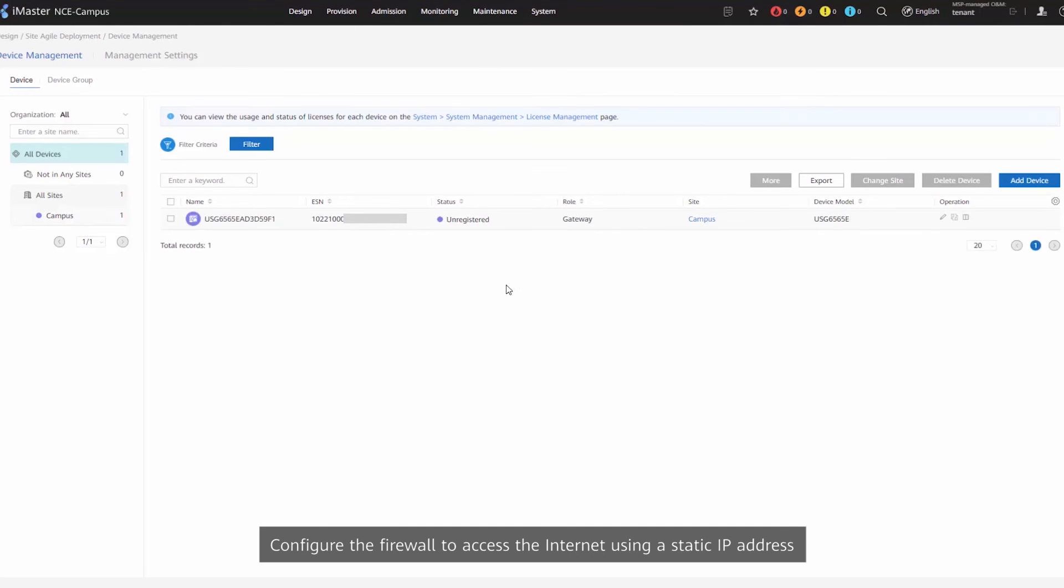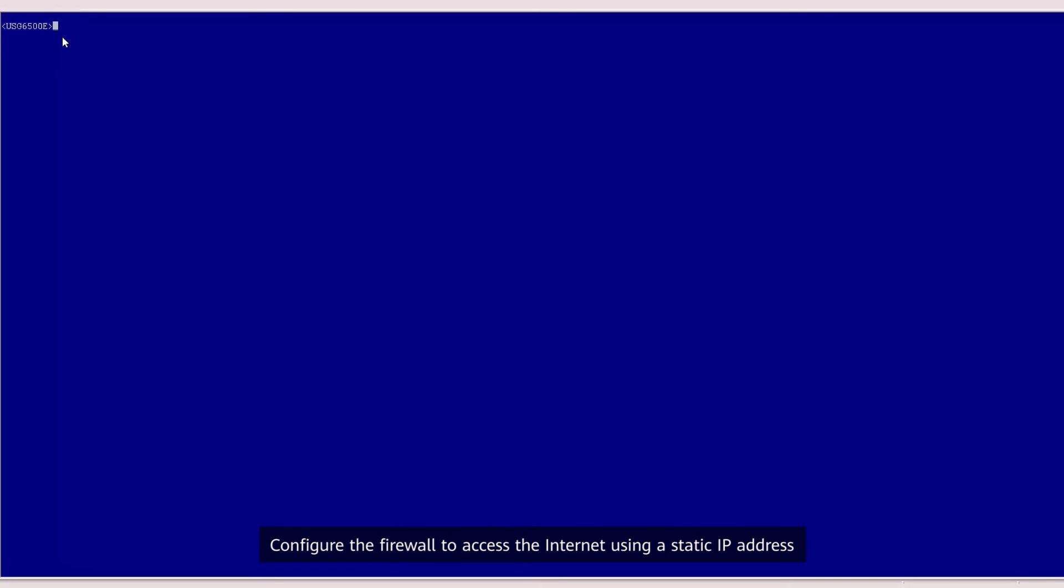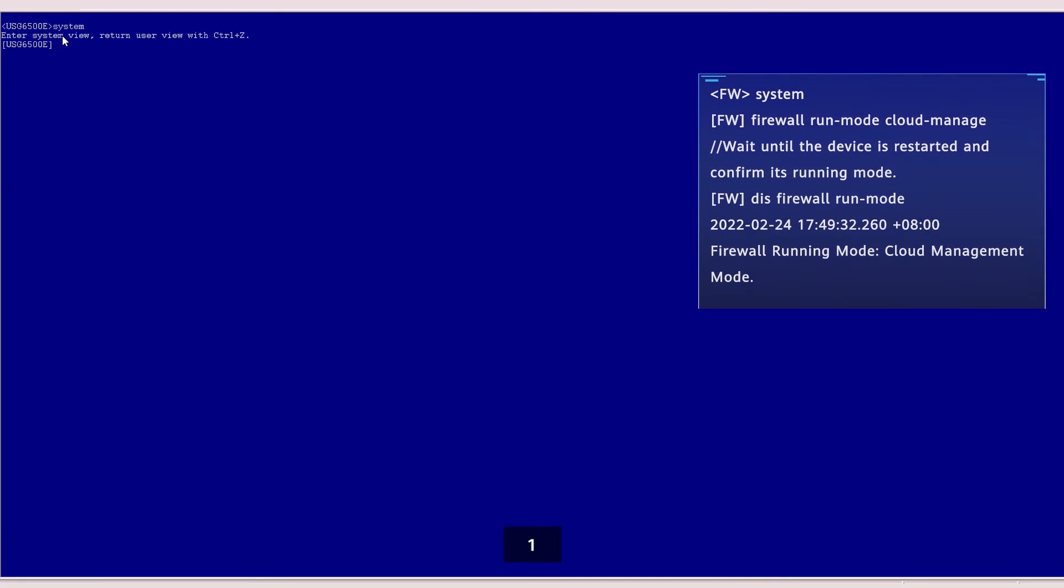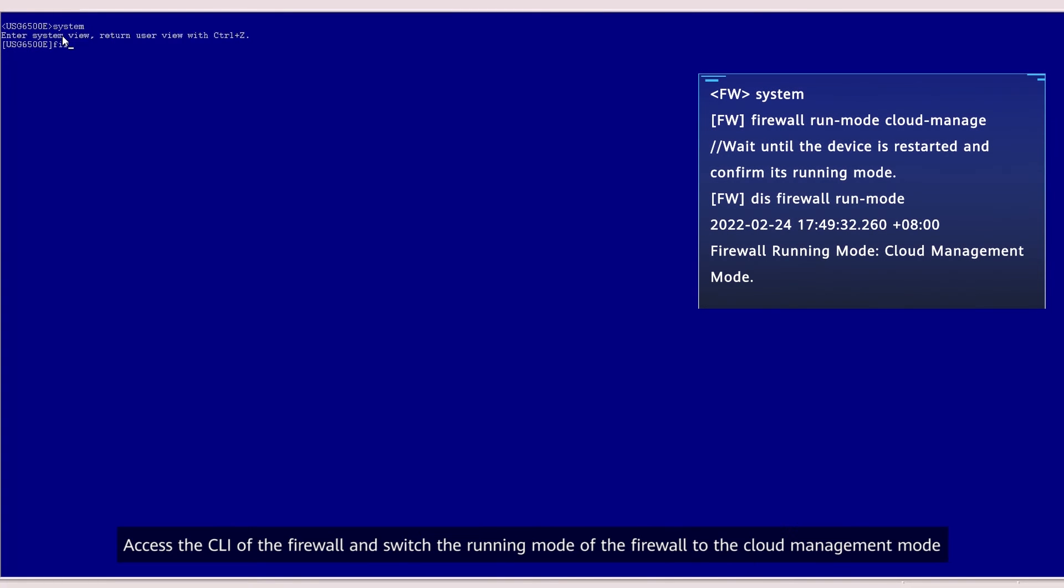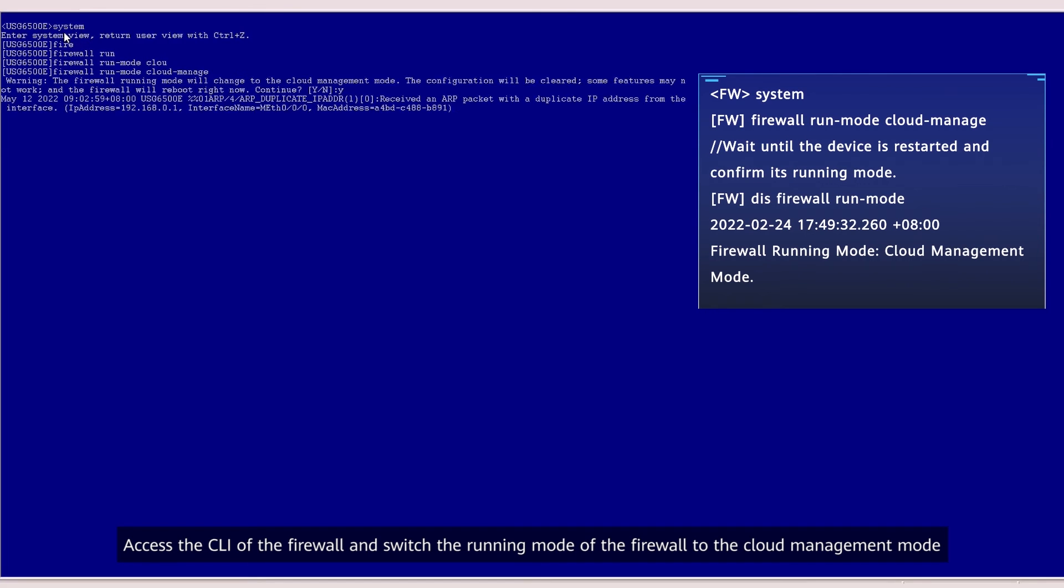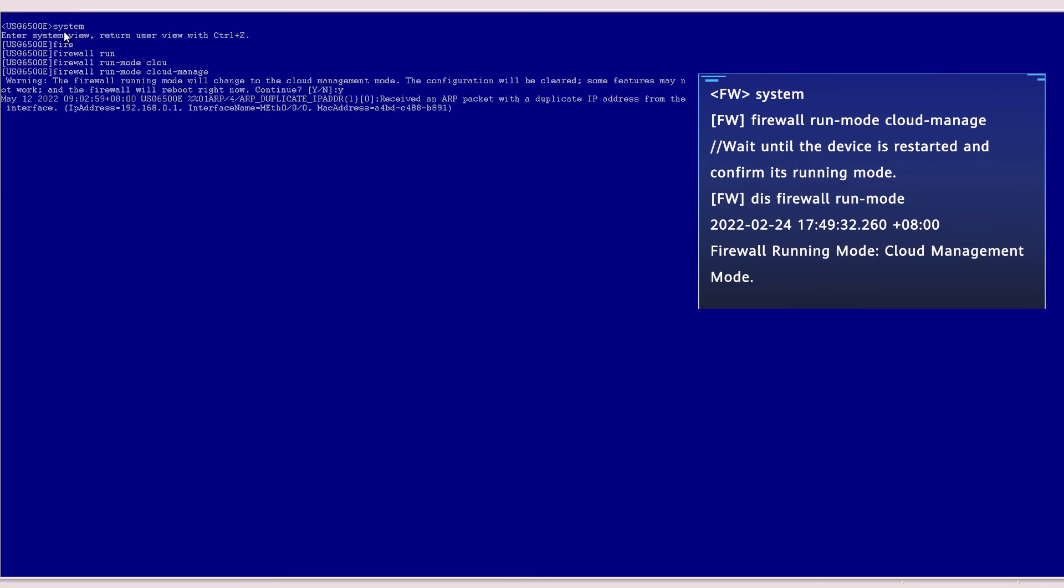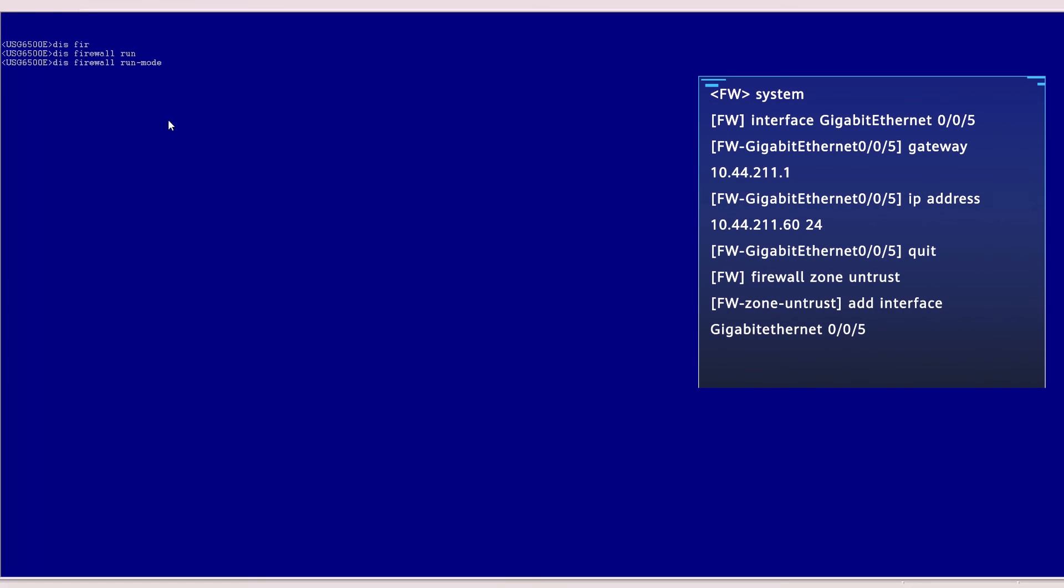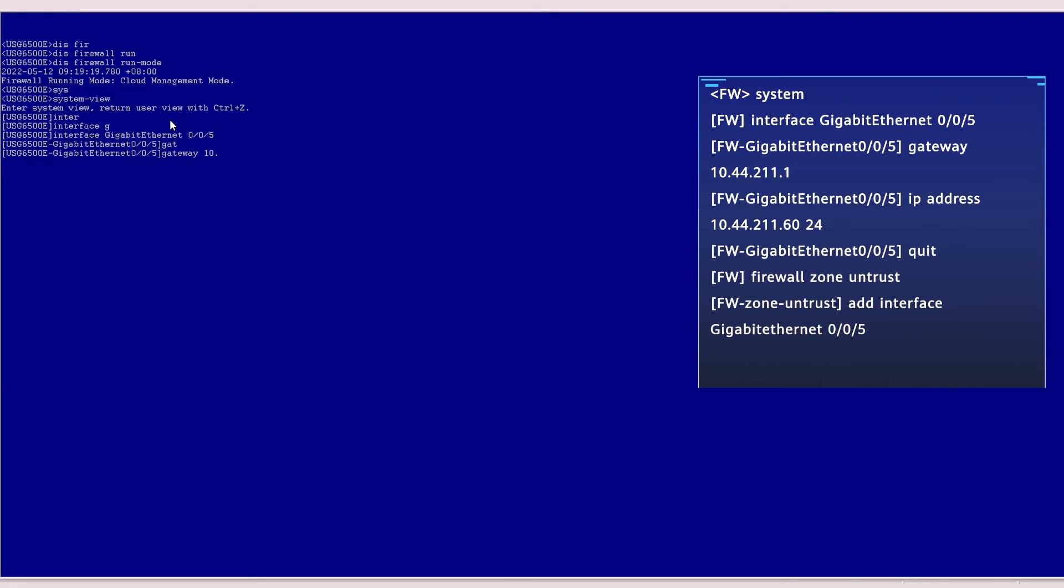Step 6: Configure the firewall to access the internet using a static IP address. First, access the CLI of the firewall and switch the running mode of the firewall to the cloud management mode. Second, configure the interface.